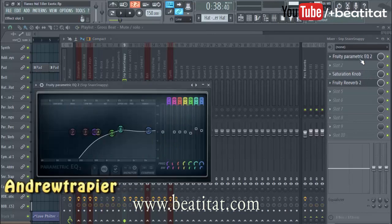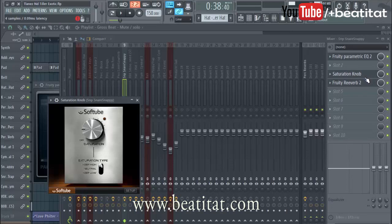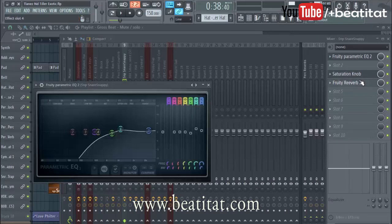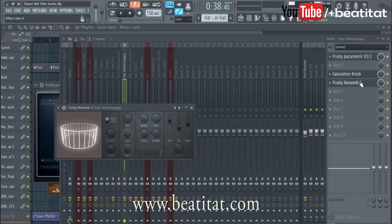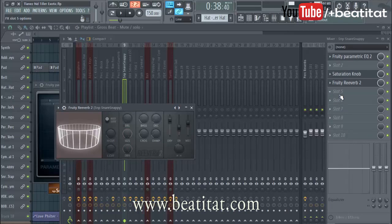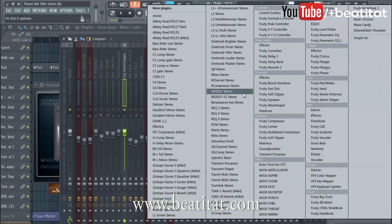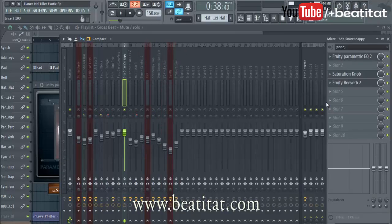Of course I've got an EQ and then a little saturation knob from Waves, but then I've got the standard Fruity Reverb. All you need to do to insert it is go to one of your slot channels on your mixer, go to Delay/Reverb, and select Reverb 2. That's all you need to do to add it.